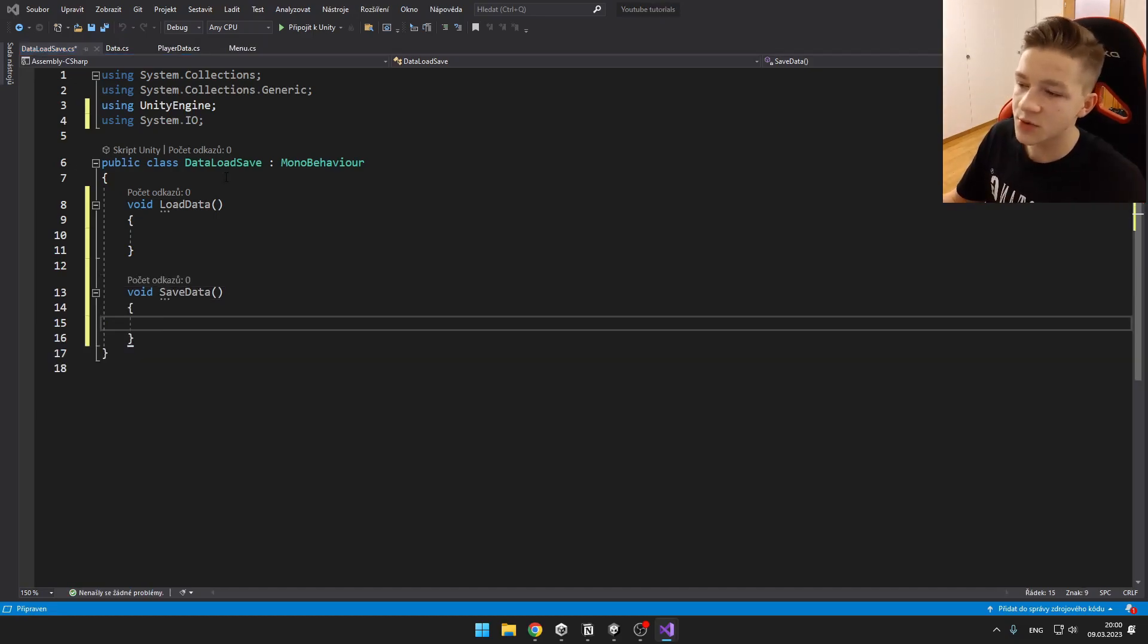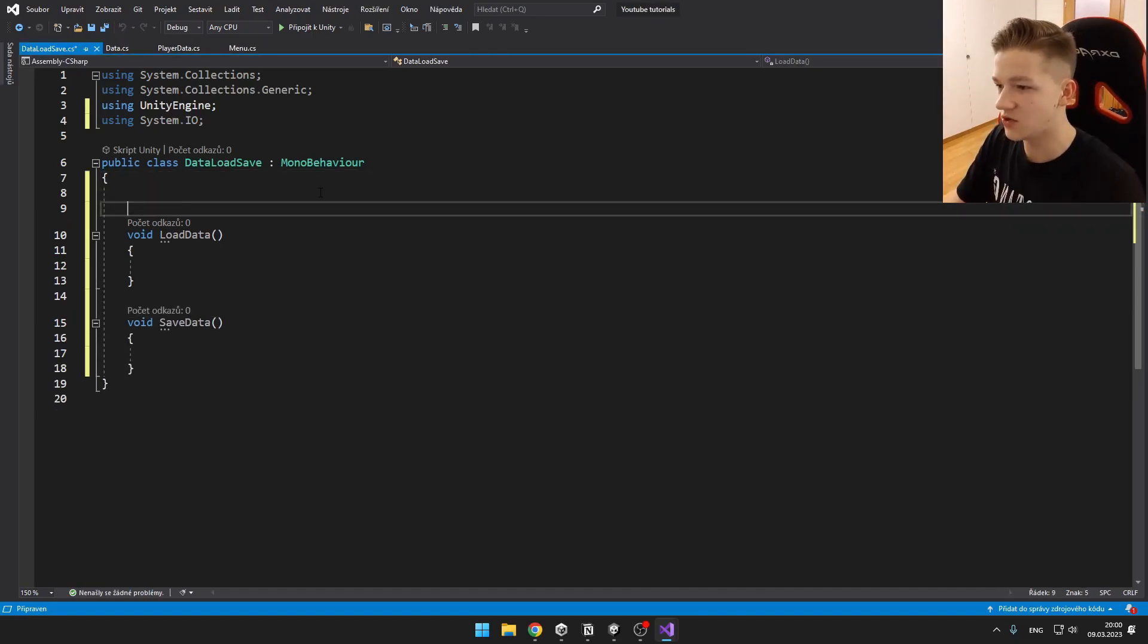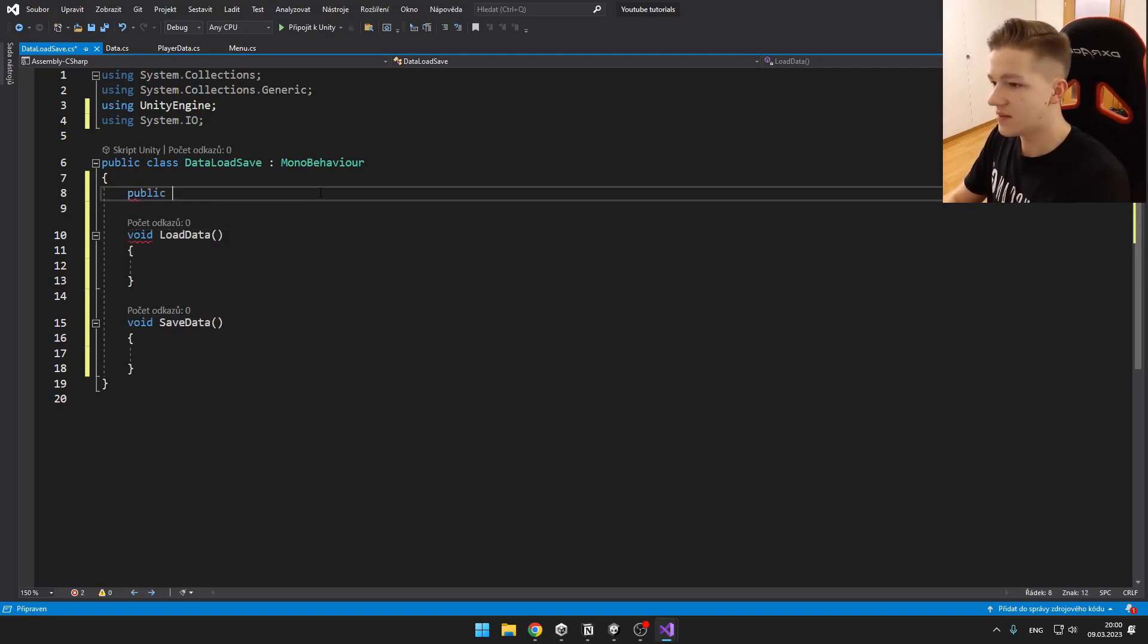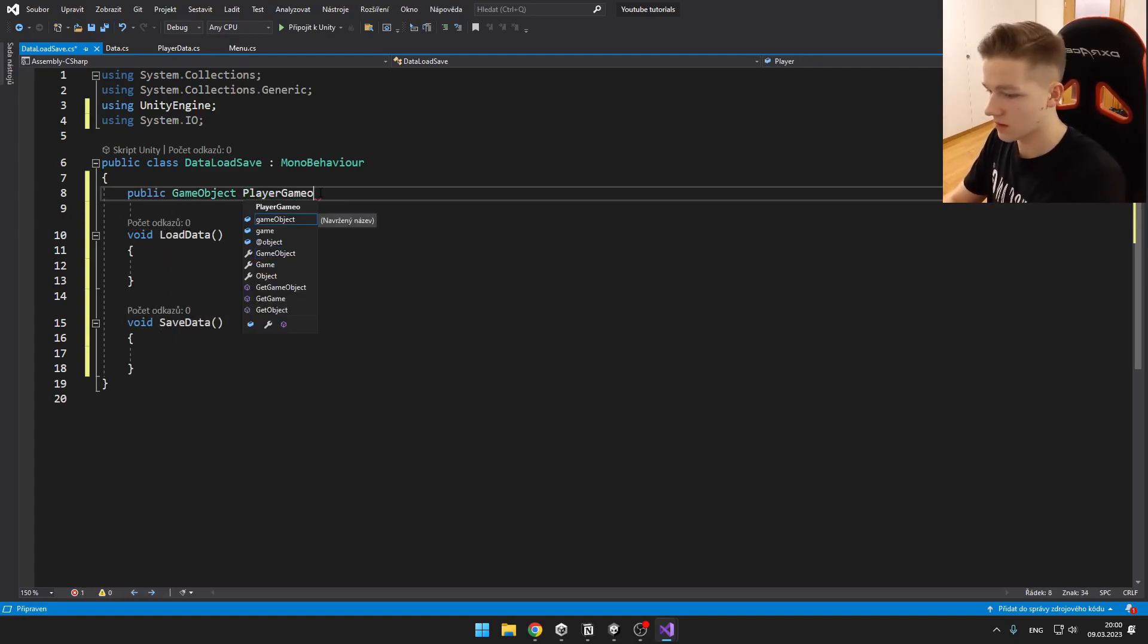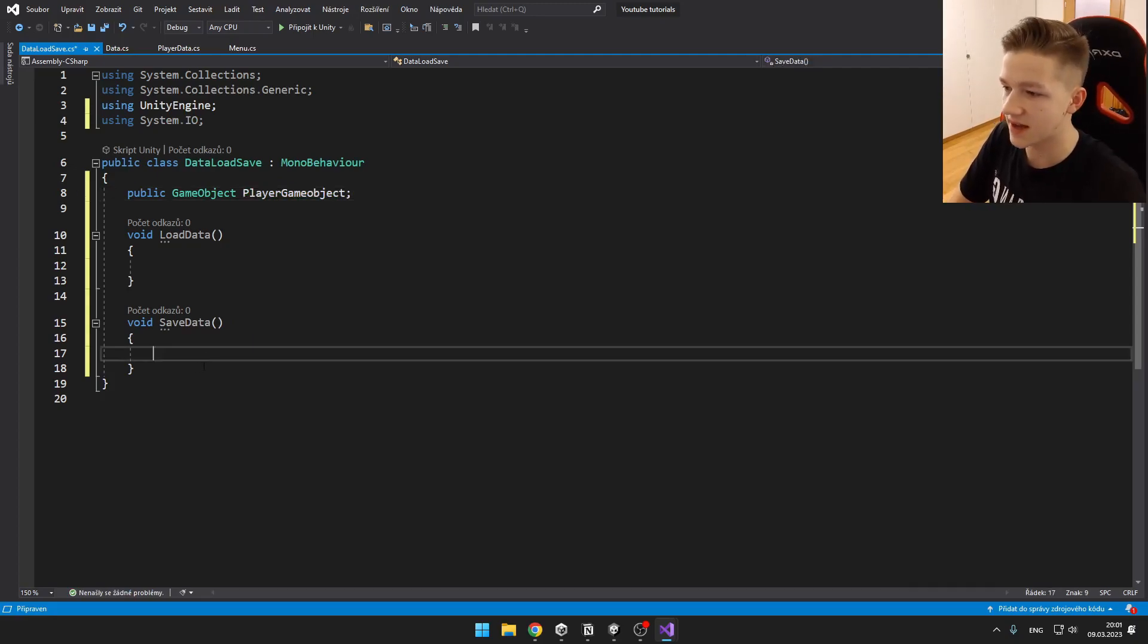Because I want to save the player's position, I will also create a new variable for the player. We will start with saving the data.